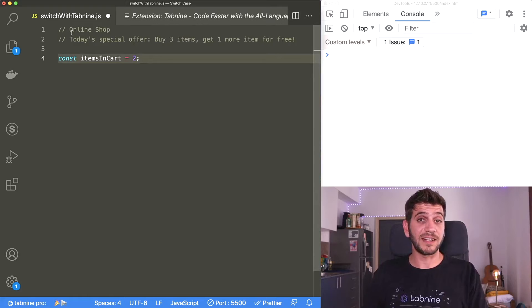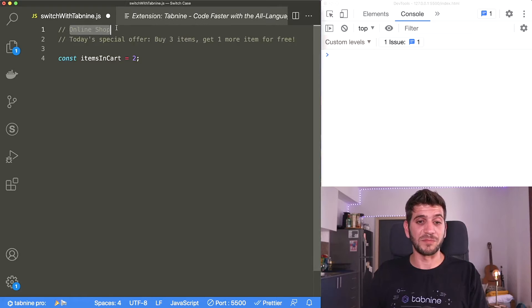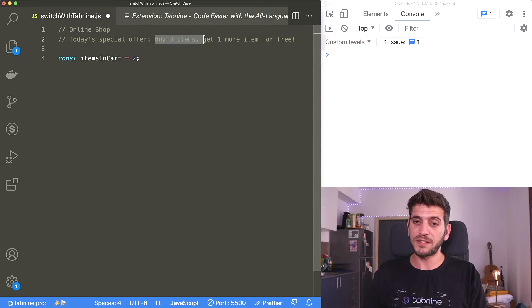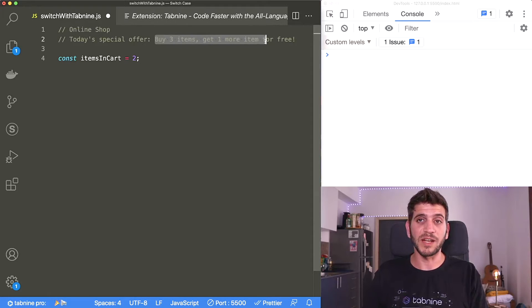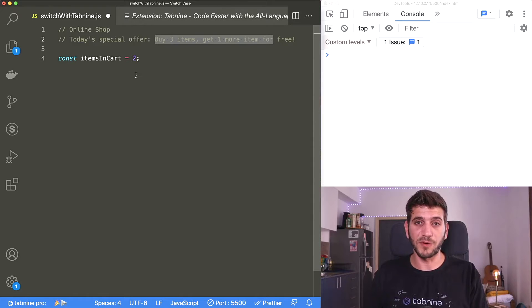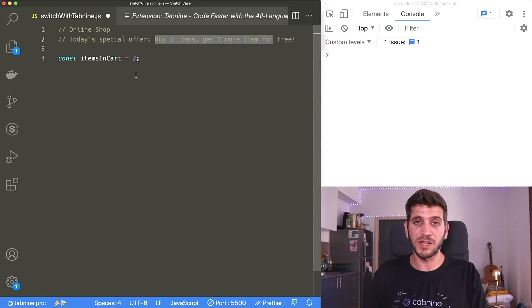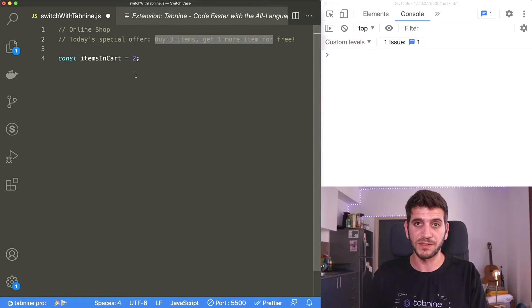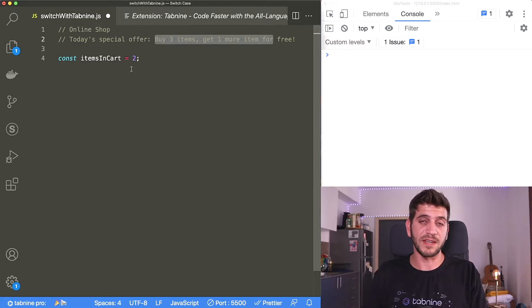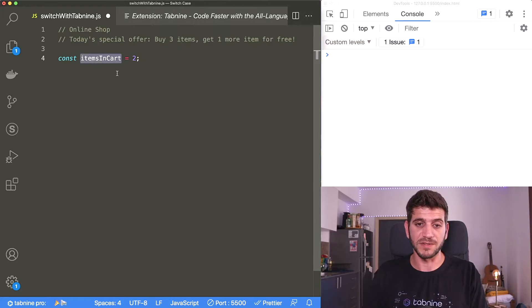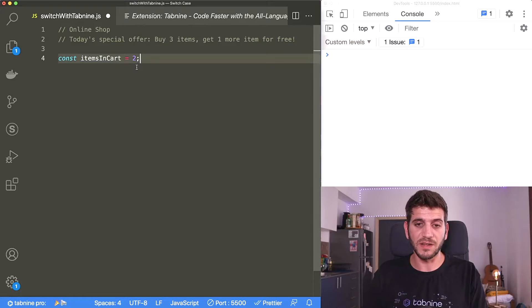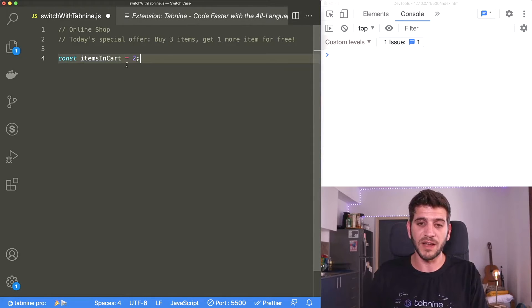Now let's say that I have an online shop and today I have a special offer. Buy three items, get one more item for free. I want to display a specific message on their screen depending on how many items they currently have in their shopping cart. So the variable items in cart represents the shopping cart and the client that we're dealing with right now has two items there.